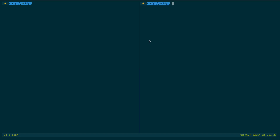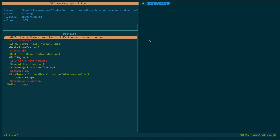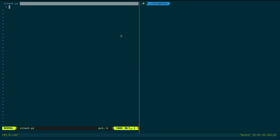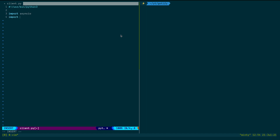I'll open a tmux split window so I can have multiple windows simultaneously. Let's make it 'client.py'. If you're familiar with WebSockets or have watched my videos, you may know a library called 'websockets'. I'm going to use that. I'll add the shebang line: '/usr/bin/python3', then import 'asyncio' and 'websockets'.